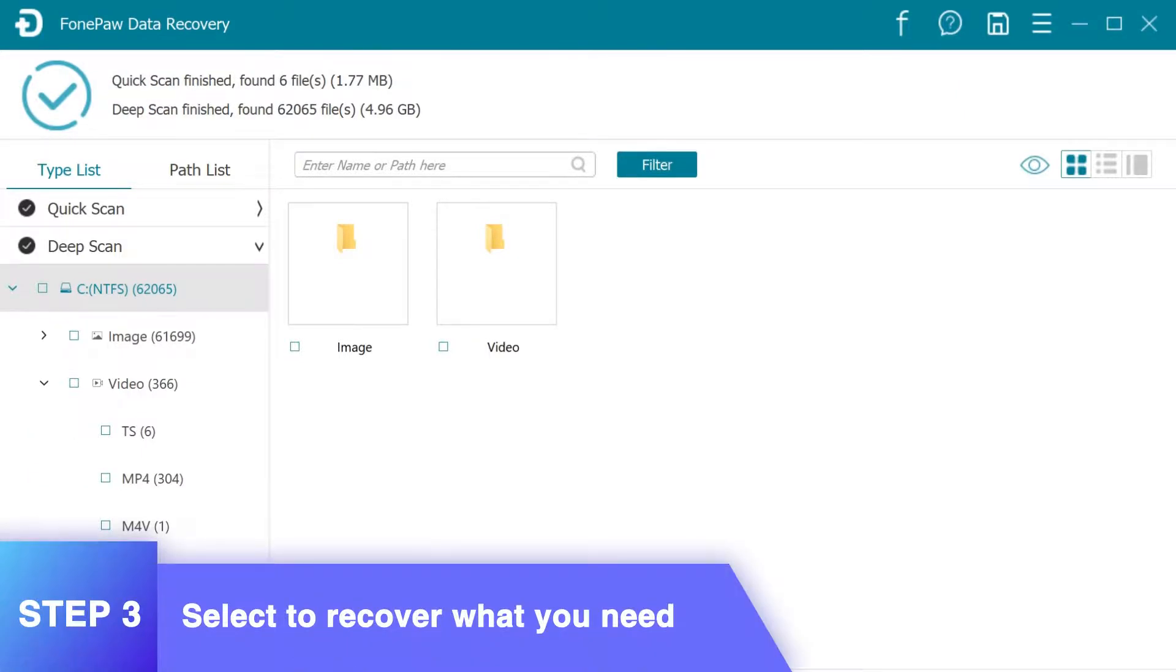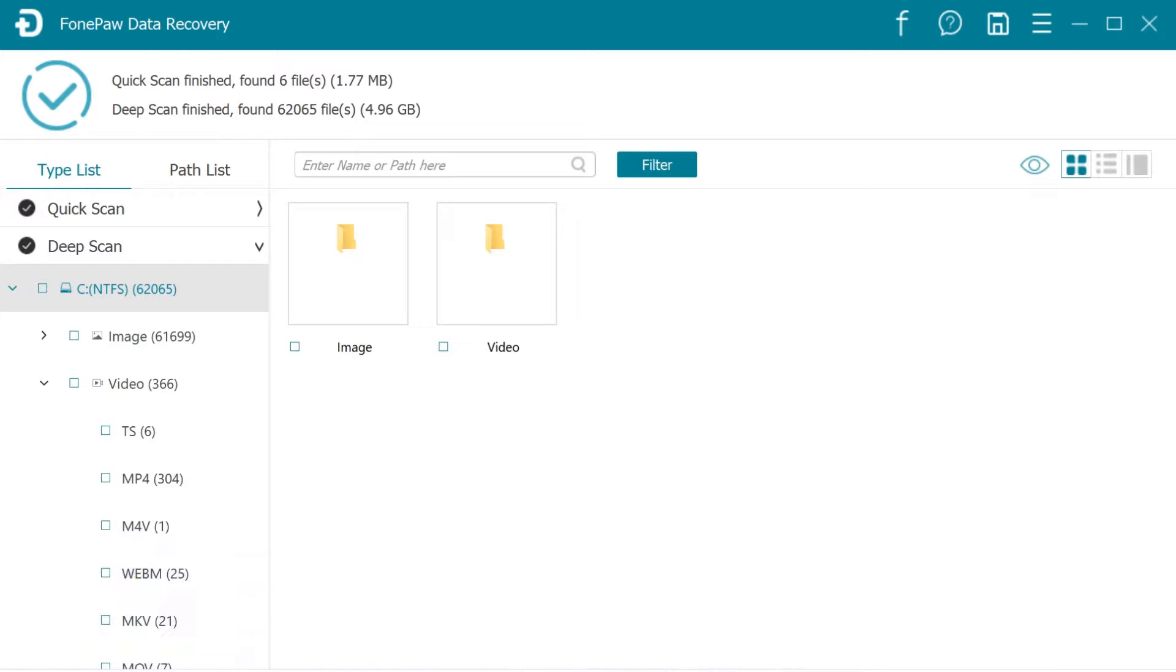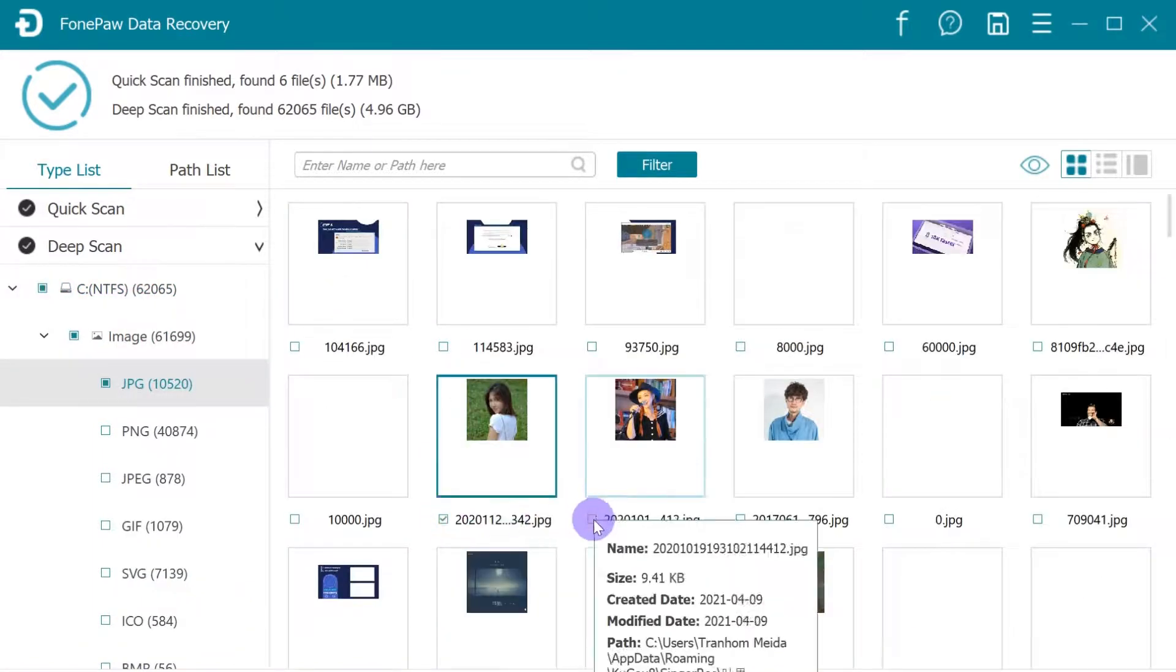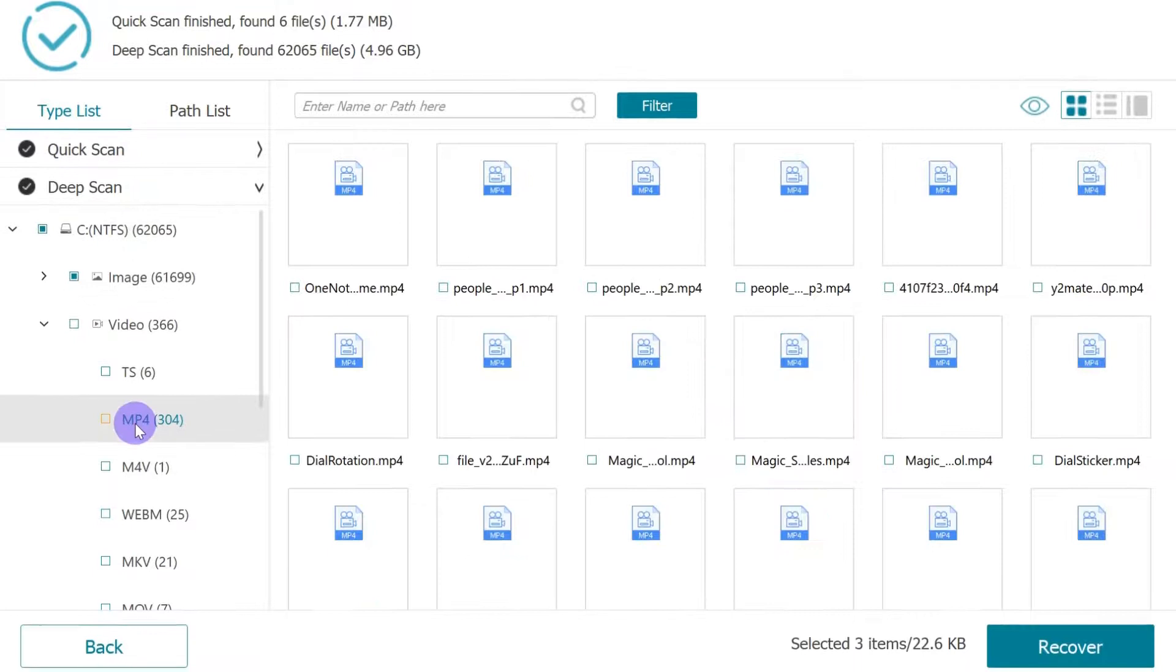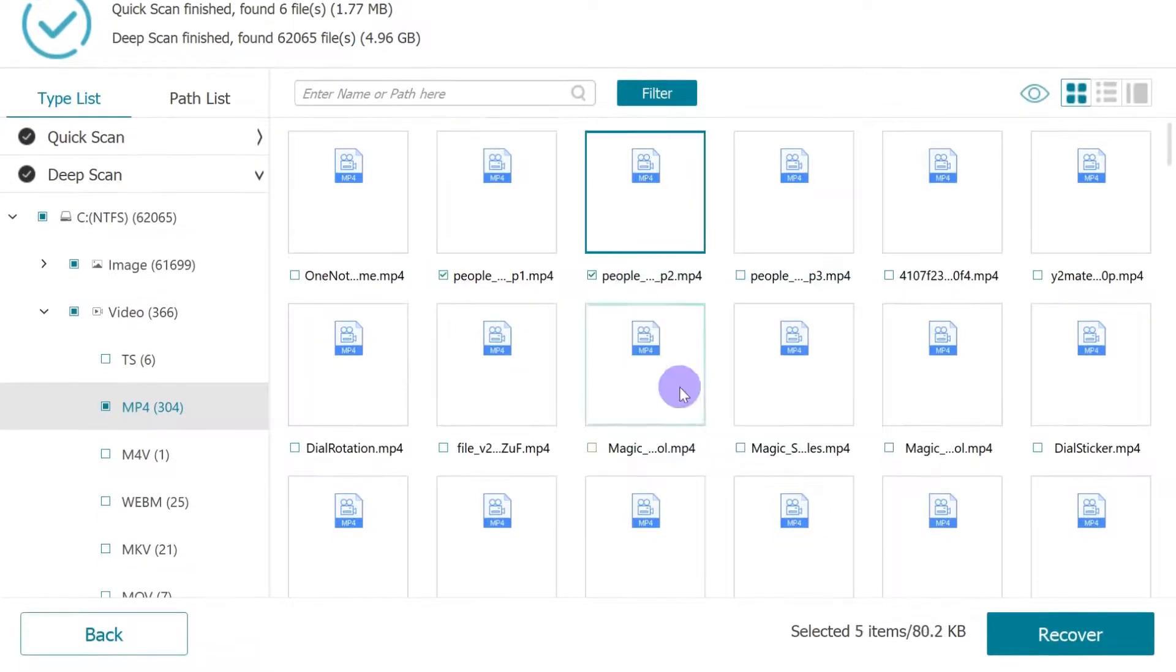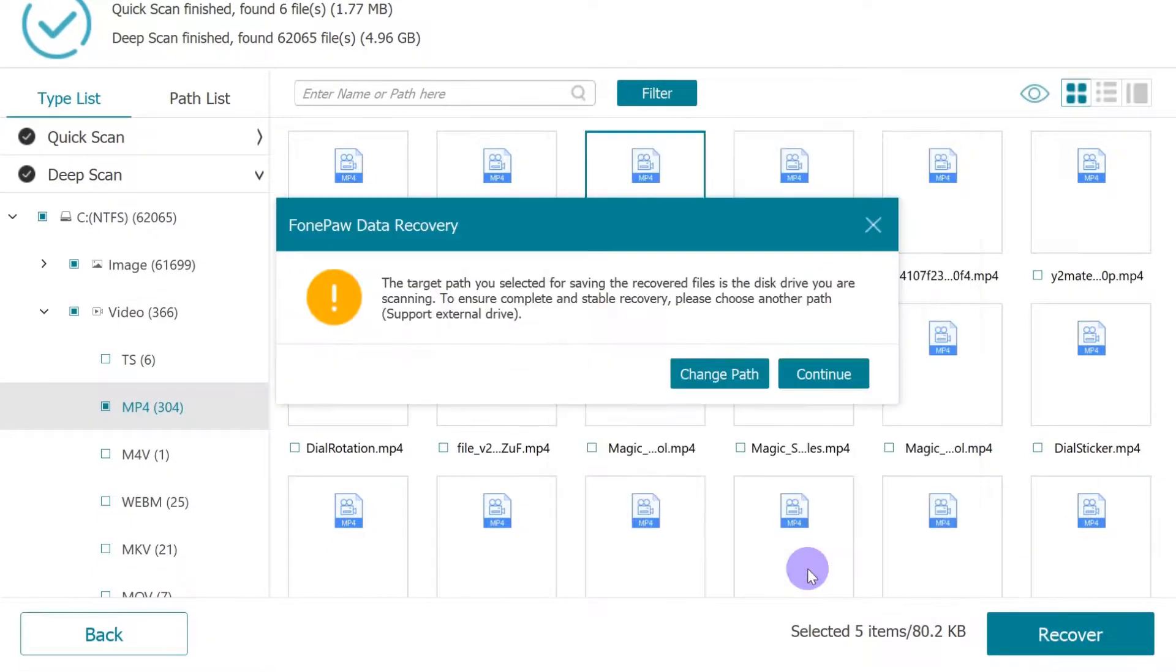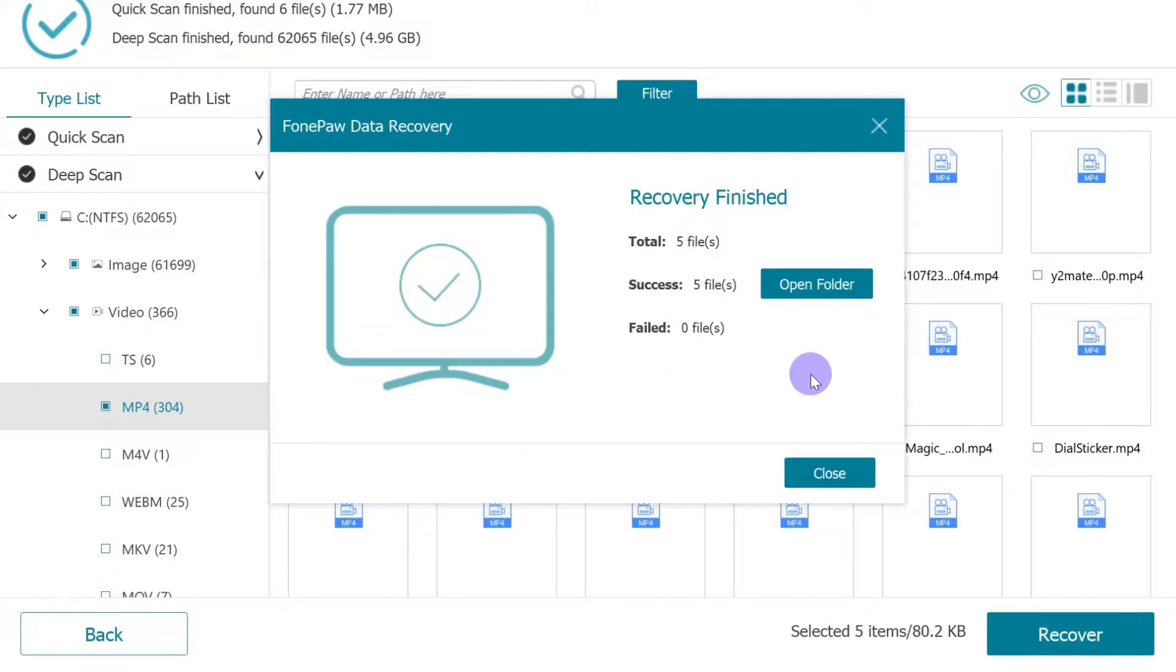Now you can view the scanned results by data types or by saving paths. Select the lost data files. And finally, select the target data and click the Recover button to save them to another safe spot on your computer.